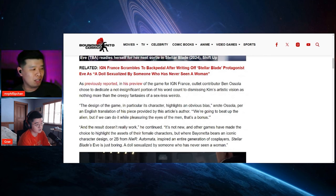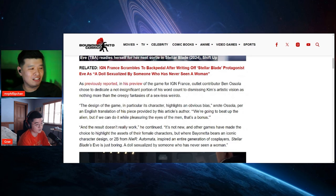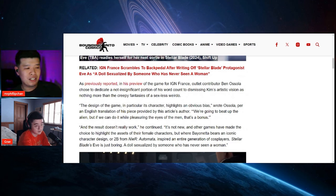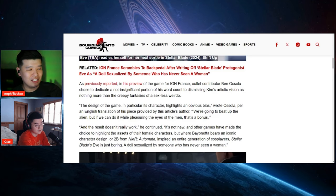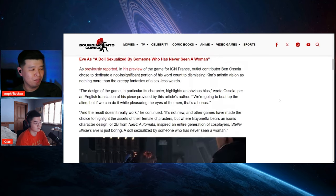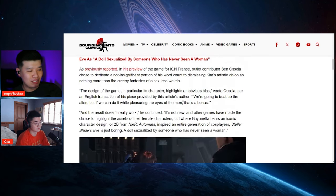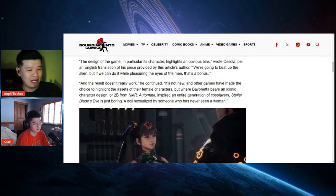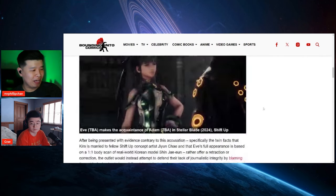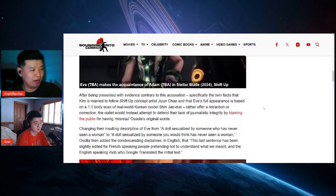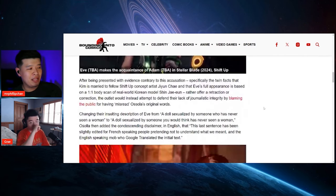As previously reported, in this preview the game for IGN France, outlet contributor Ben Osola chose to dedicate a non-significant portion of his word count to dismissing Kim's artistic vision as nothing more than a creepy fantasies of a sexless weirdo. So basically this is what they said right over here, and I'm not going to repeat that because we read it.